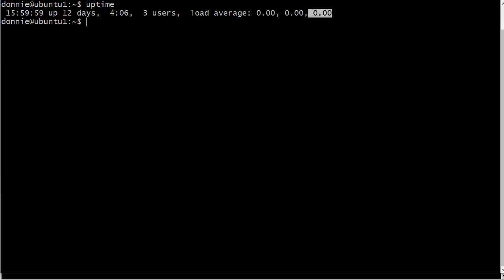And once the CPU load average numbers get to a certain point, if they continue going up, the performance of the machine is going to start to degrade. The machine will, at some point, become just completely unresponsive. So this machine here, it's not real busy.